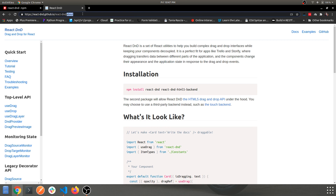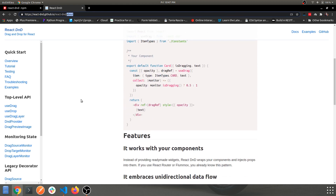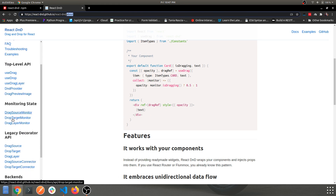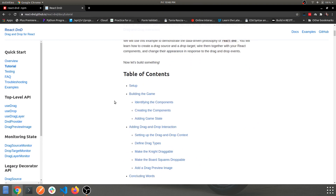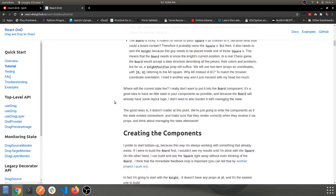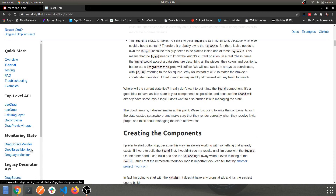The library provides a few methods like 'useDrag' and 'useDrop' which are used in our application, along with various monitor states and other built-in functions. There's good documentation around it. The key functions we'll use are: useDrag, useDrop, DragSourceMonitor, and DropTargetMonitor.